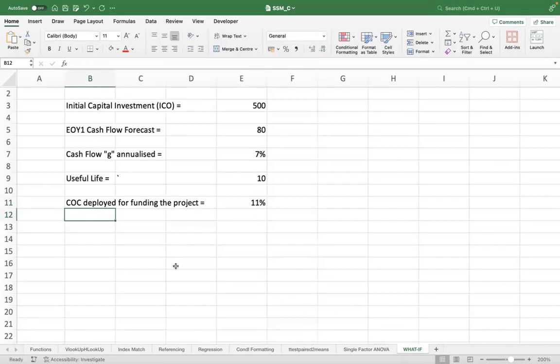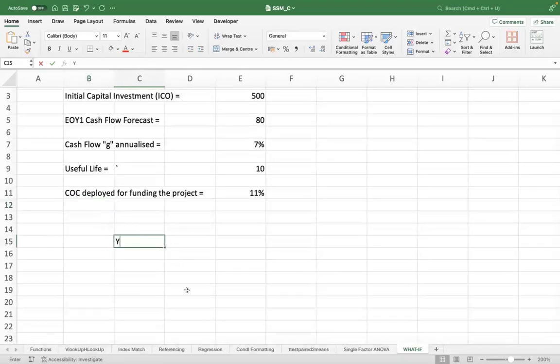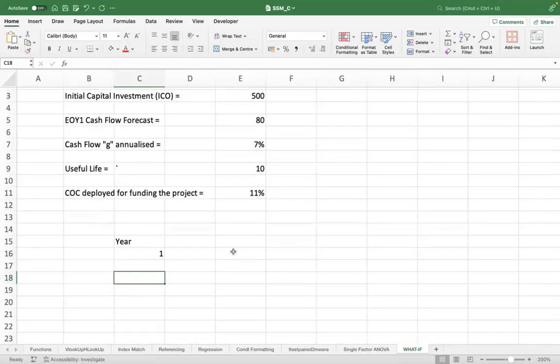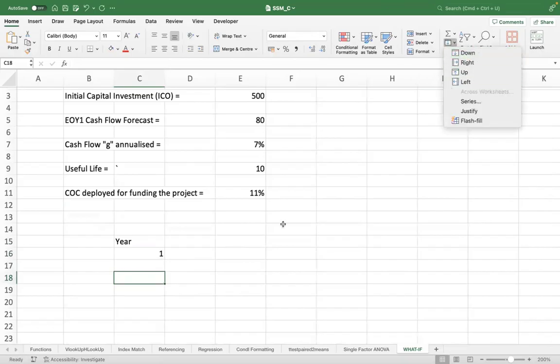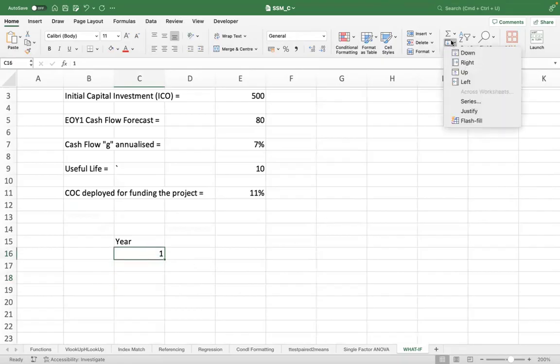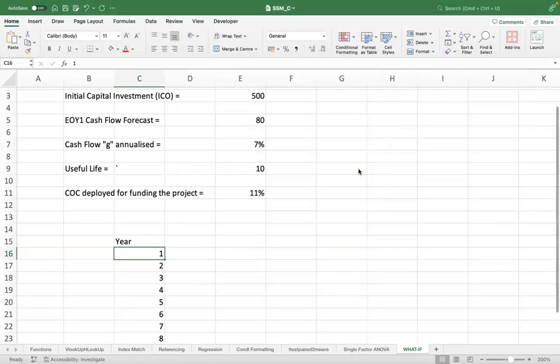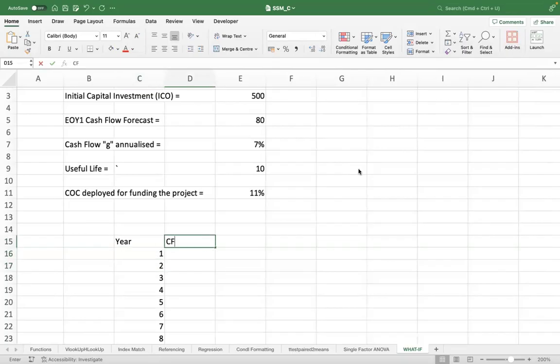Now, what you will do is, first, you will put down the years for which you are expecting this project to reap some benefits for you.